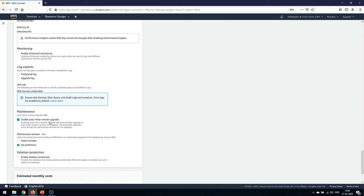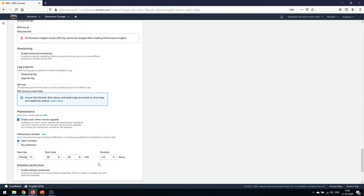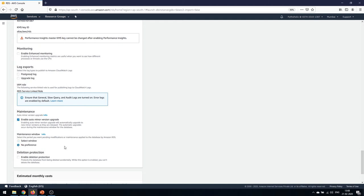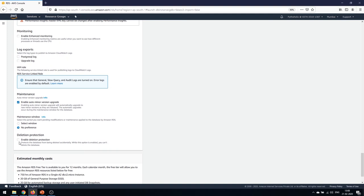Under maintenance, you can enable auto minor version upgrades — one of the best features of RDS, since it's managed by AWS. The database will be automatically upgraded. You can set a specific maintenance window or leave it on no preference and AWS will handle it. There's also a deletion protection option: enabling it prevents the database from being accidentally deleted while the option is active.